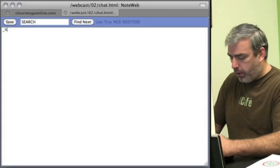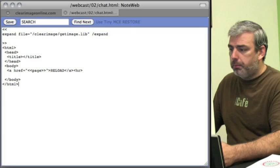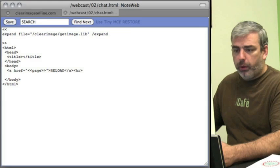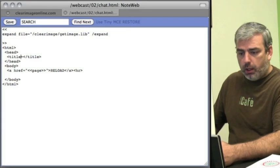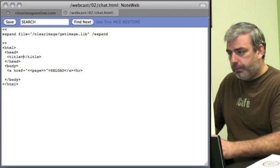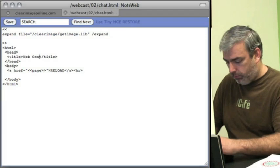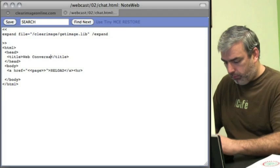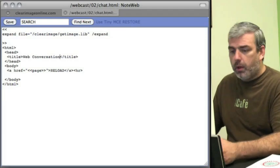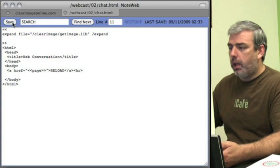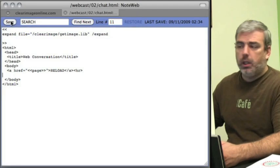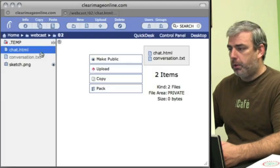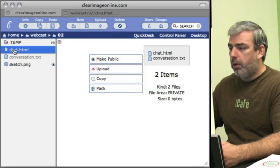First thing we'll do is create our skeleton. We're going to call this web conversation. This is kind of how I start all of my pages. It gives me a framework to work with.